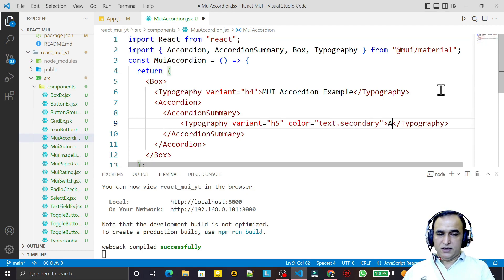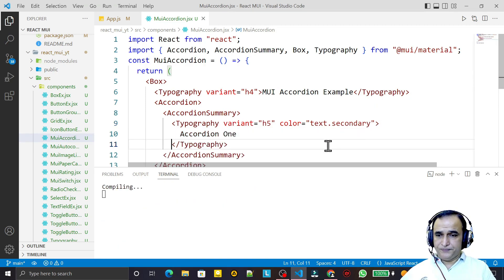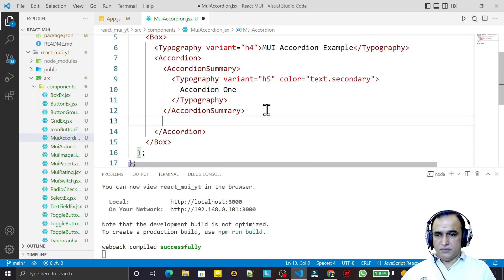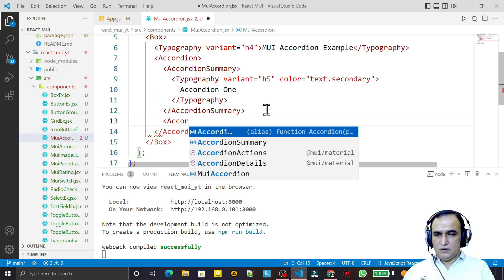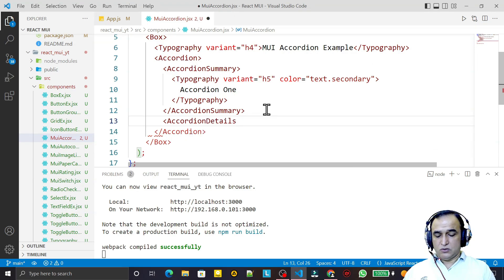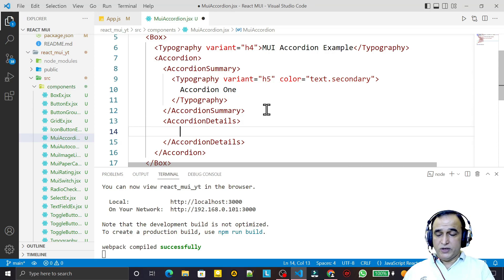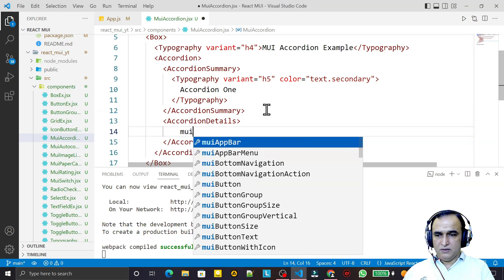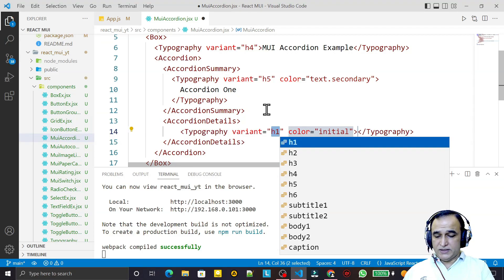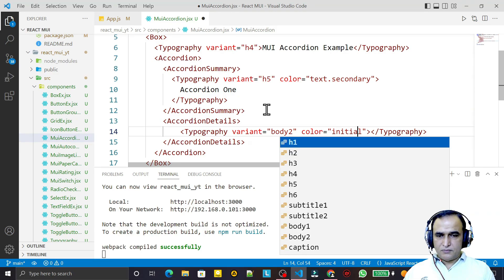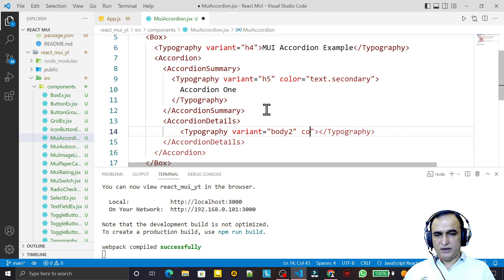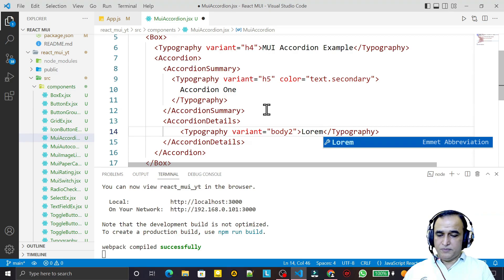I label this 'Accordion One' for example and save. Then I add AccordionDetails after the summary. Inside AccordionDetails I insert a Typography with variant body2, and I pass some dummy text using lorem — multiplied by 1 or 2 — so we have some placeholder content.